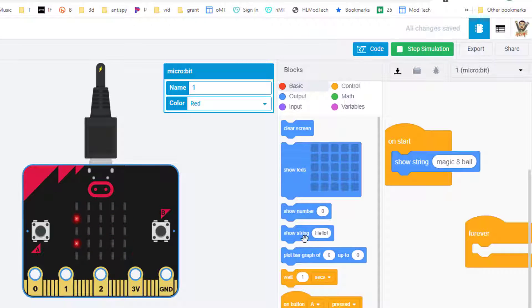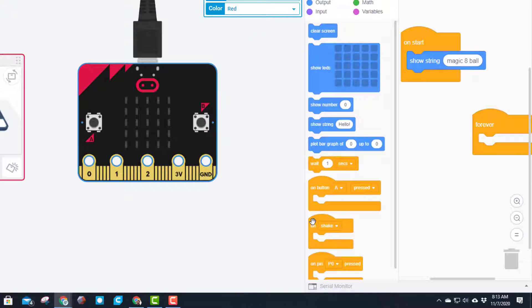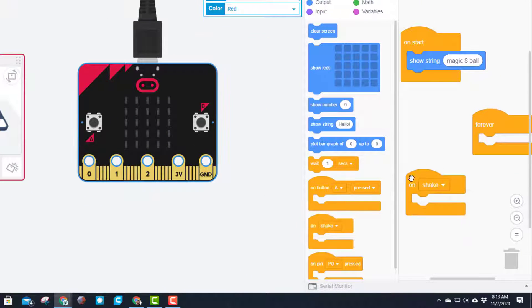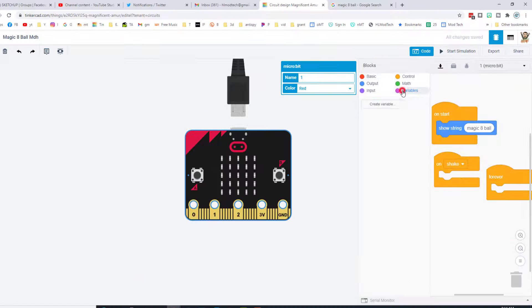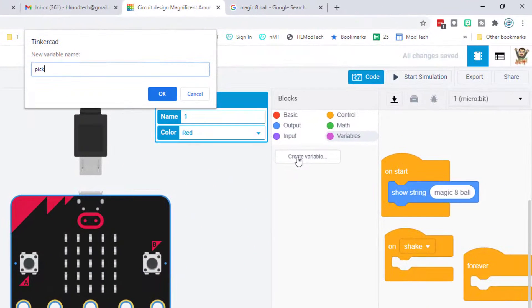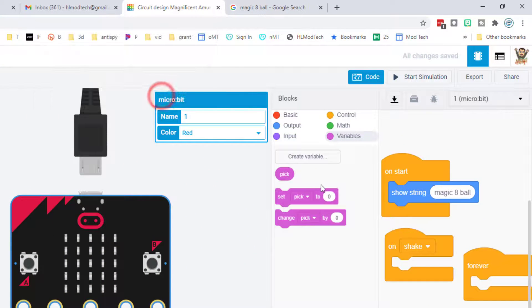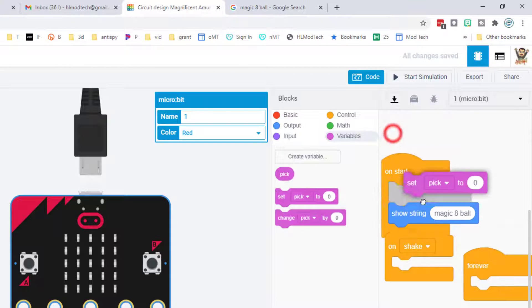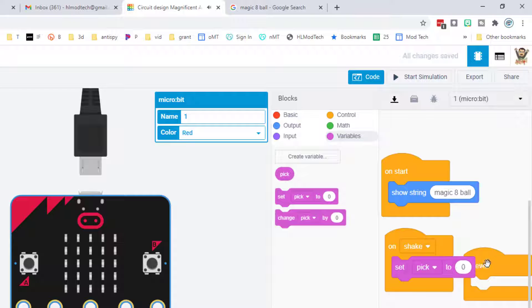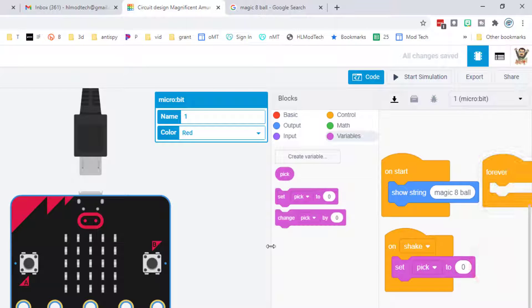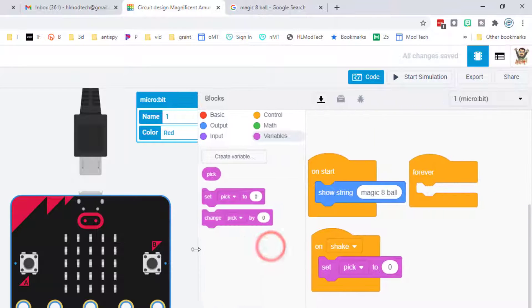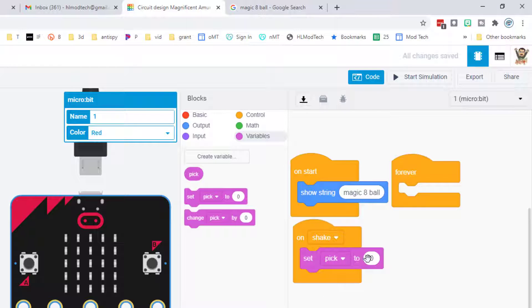Now the magic part: we're going to use the on shake block to make it so when we shake the micro:bit, it gives us an answer. First, we need a variable called 'pick'. When we shake it, we want to set pick to a random number. I'm going to move forever out of the way and notice you can grab and stretch so we can see our code better.